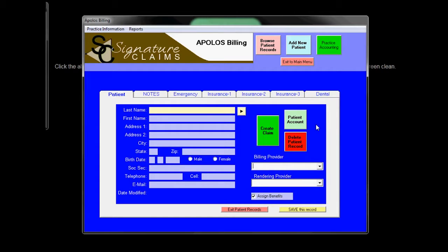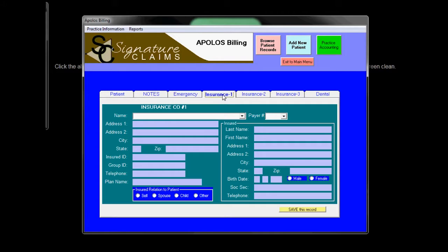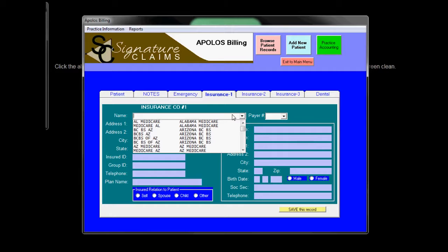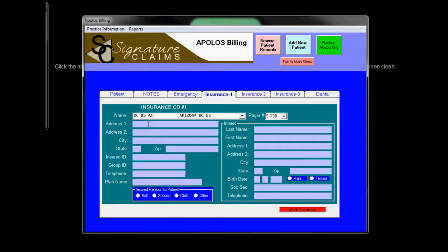Also in the patient information records, we have the insurance company. You can choose the insurance company for this particular patient. You can also put in the insurance company name as well as address. We really don't need or use the address, but you can keep it for your own information. You will also have to make sure you put in the insured ID. That's going to appear on the form.